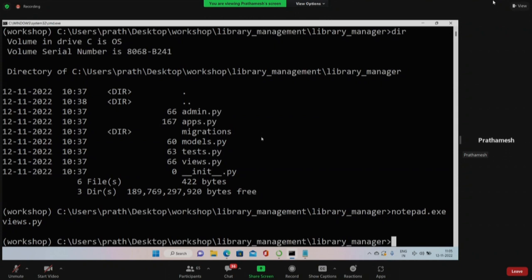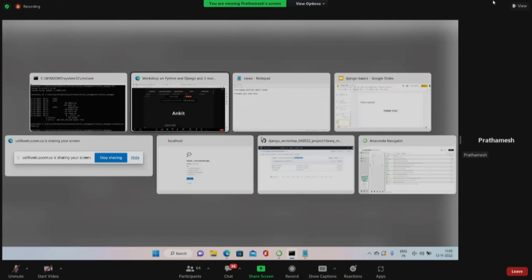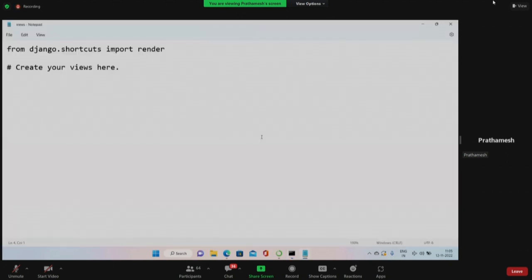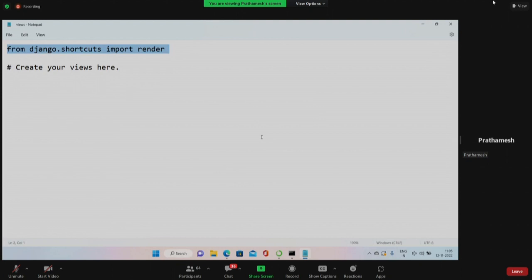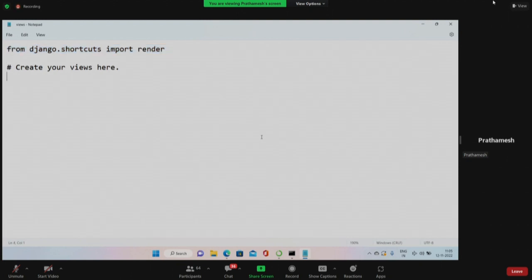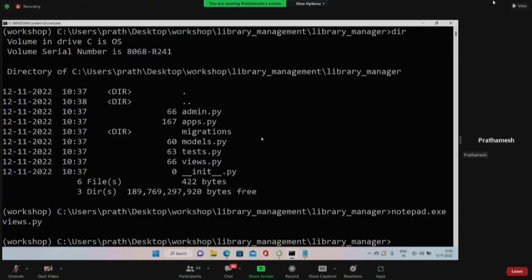From here on, Prathamesh may tell you to open some file and he'll open it using notepad.exe. You can just open it by double-clicking in your Spyder editor interface. Please do not get confused - this is just one way of opening the file. Once you have opened views.py, you should see something like this: 'Create your views here.' They have already imported from django.shortcuts import render, which helps you render your content and provide an HTTP response - basically your HTML web page.